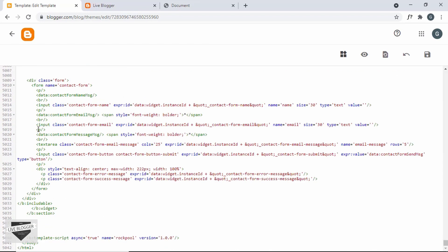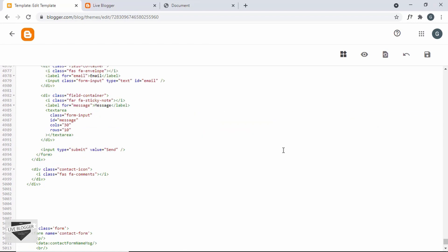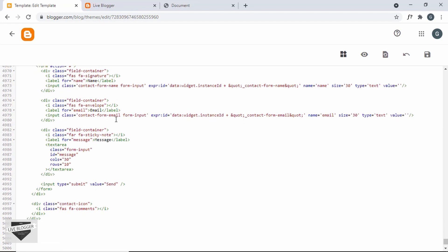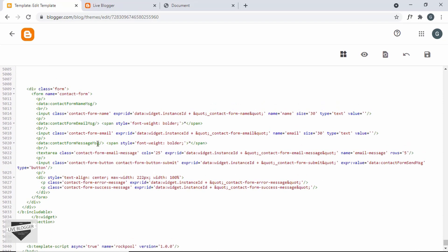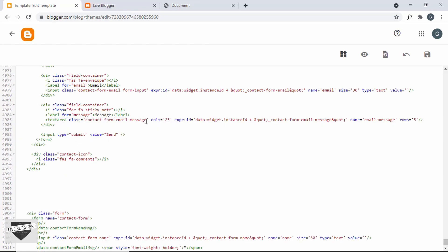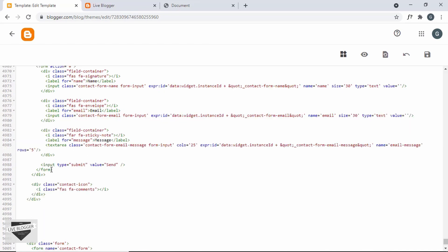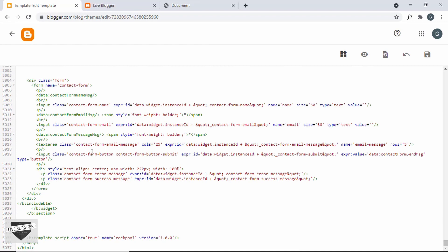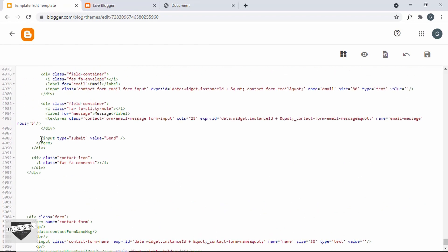Let's do the same with the other input fields. Scroll down and copy the email input field, paste it and add a class of form-input. Then for the textarea, scroll down, copy the message textarea, paste it and add a class of form-input. Lastly, scroll down and copy the contact form button and add it in place of the existing button.